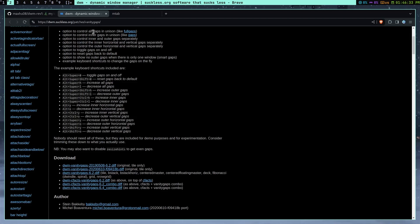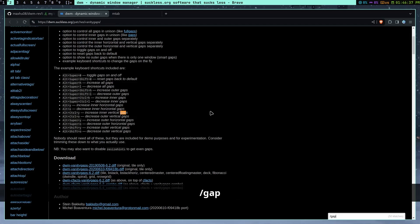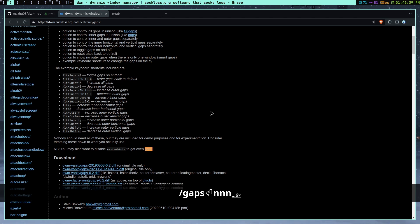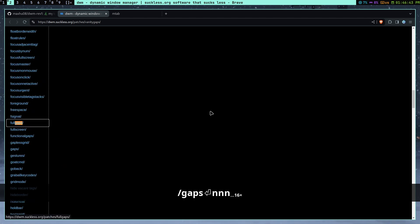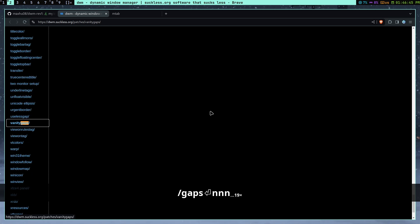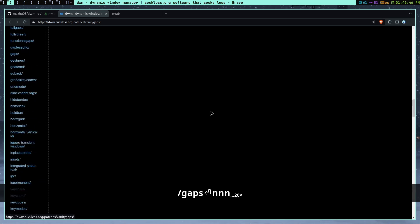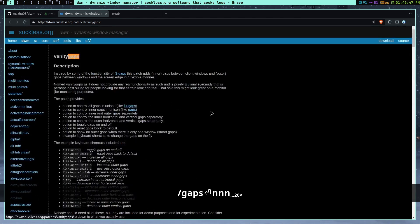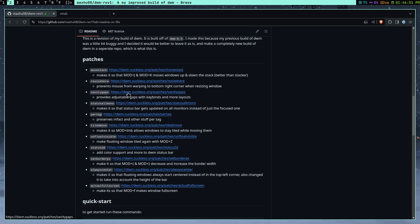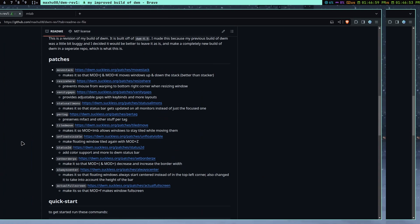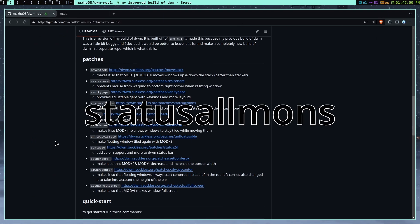So that's what vanity gaps does. And there's other patches that add gaps. You can search gaps or something. Oh, well, there's a lot of words with gaps. There's functional gap. I think there's useless gap. There's a ton of patches. But I think vanity gaps is the best patch that provides gaps.